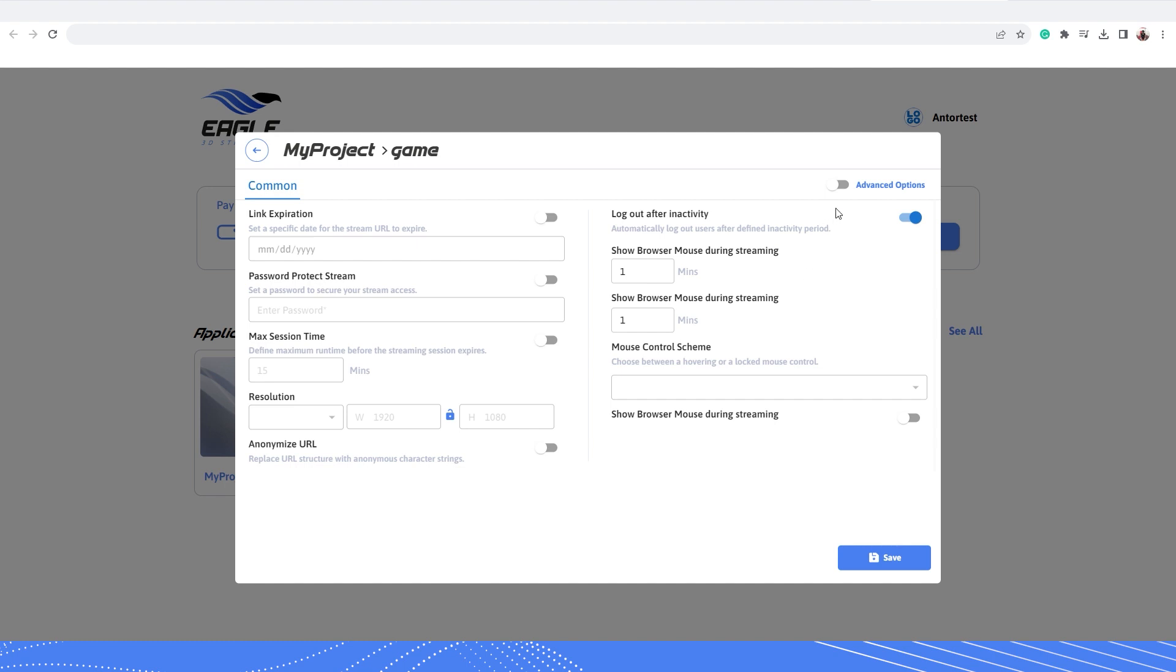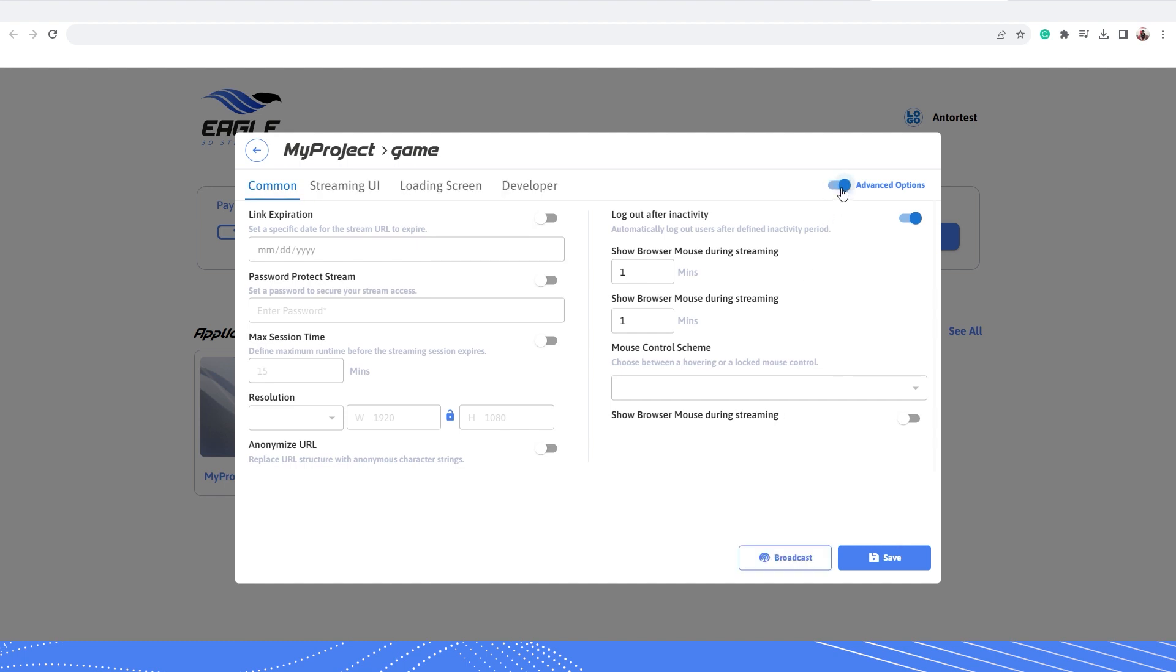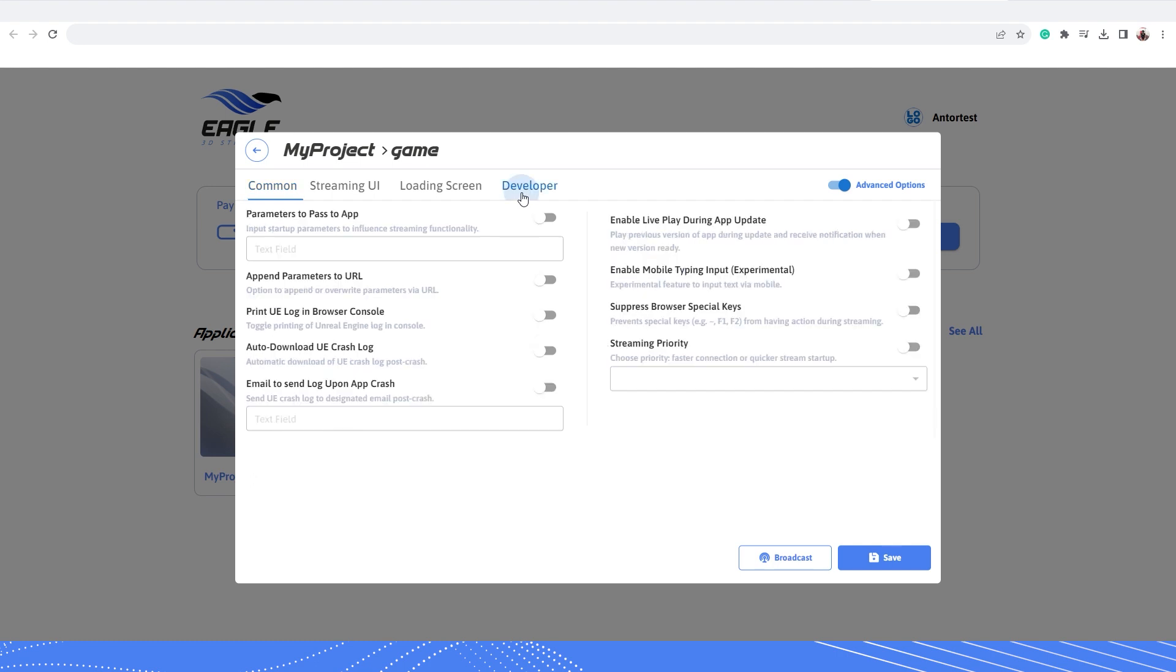Here turn on the advanced options on the top right side of the settings menu. Then click the developer option on the left side. Now go to the bottom right side and turn on streaming priority settings.